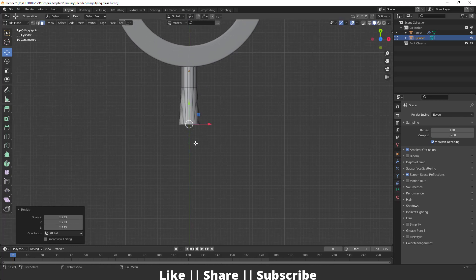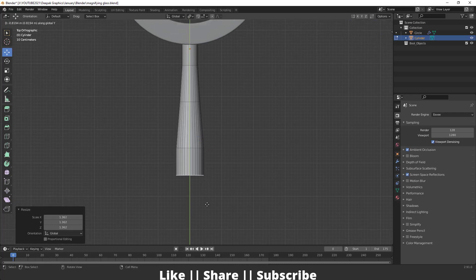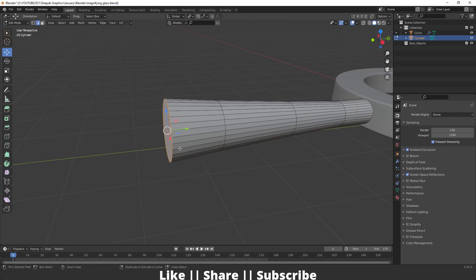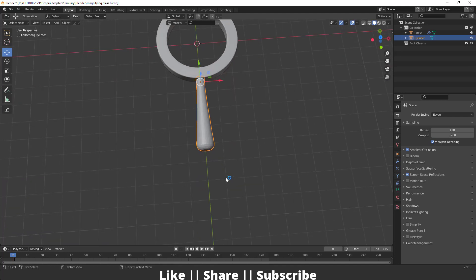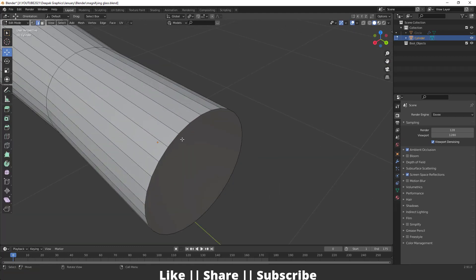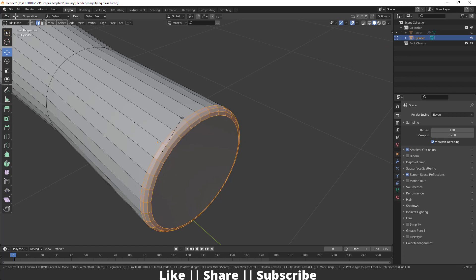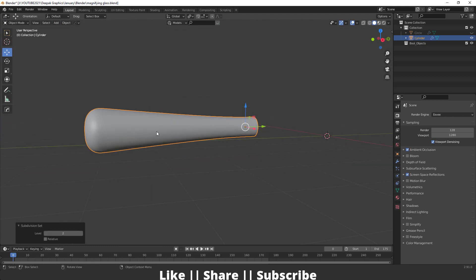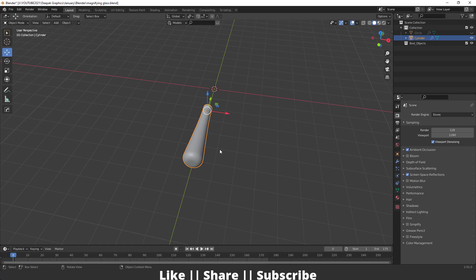I'll extrude in the Y axis and scale a little, then extrude again in Y and scale, then one more time — scale it a little. Then I'll bevel this edge pressing Ctrl+B. I'll unhide everything except this handle and add a bevel on this side as well pressing Ctrl+B. Then I'll add the Subdivision Surface modifier for more smoothness and add Shade Smooth too. Unhide everything pressing Alt+H.